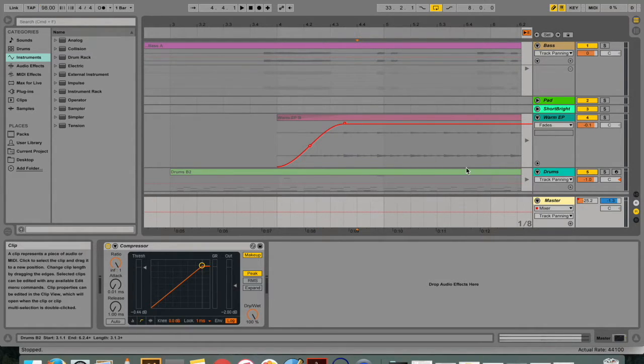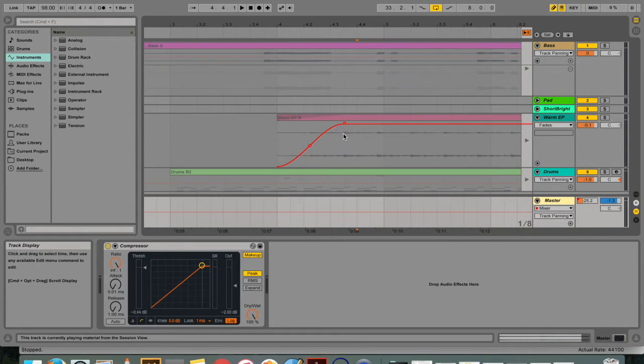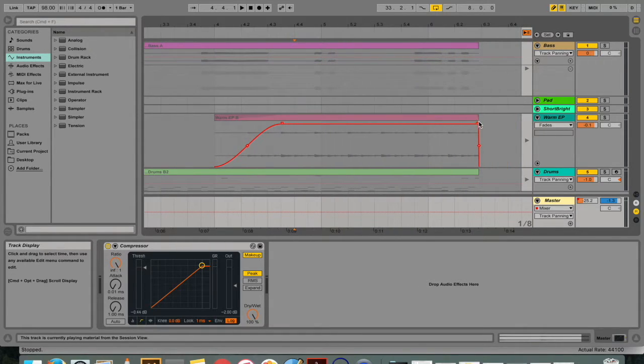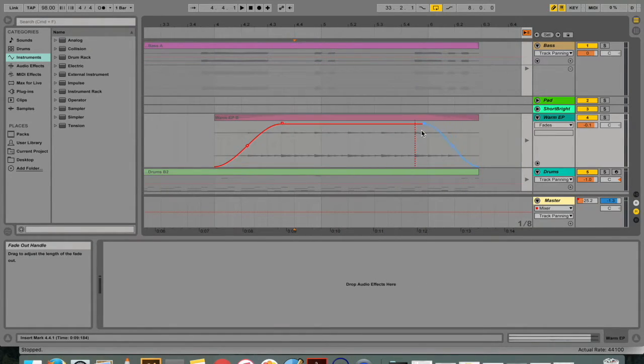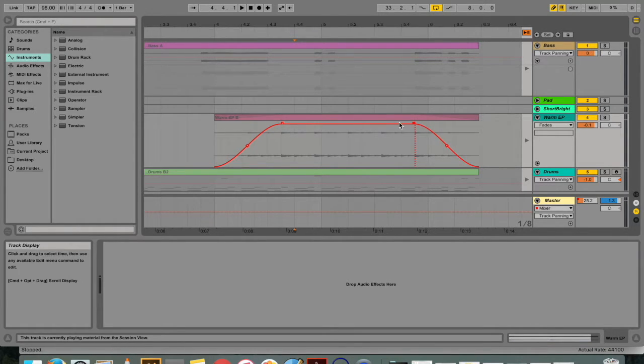In Ableton Live, automation is represented by breakpoint envelopes, which can be drawn, edited, and recorded in real time. These points here are the breakpoints, and the shape that this line makes is called the envelope.